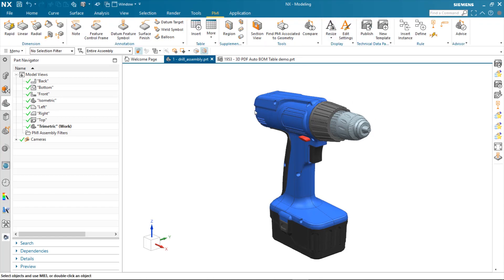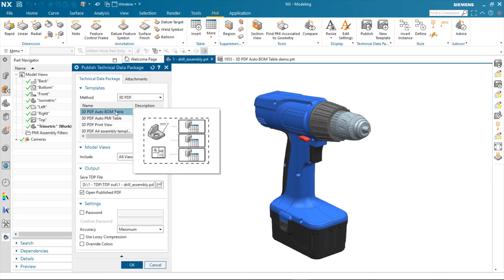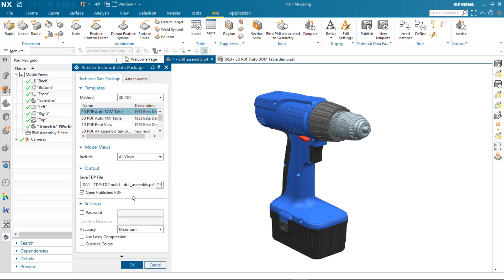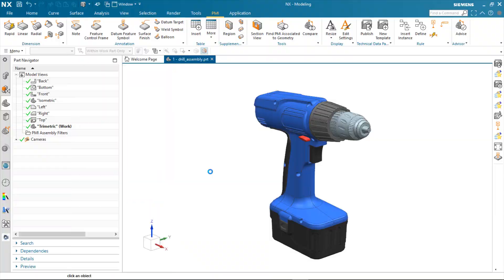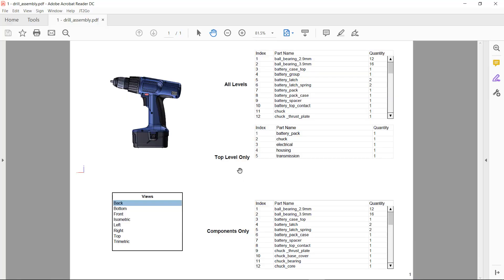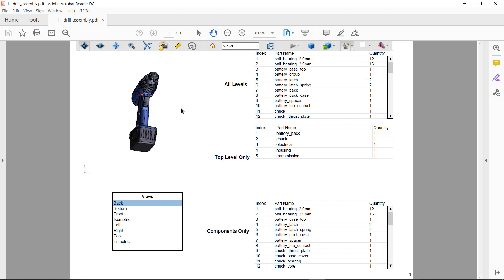I'll hit the publish button. I'll identify that I want to use the template that I just showed you. And when this is done, it will pop up the Adobe Acrobat viewer and allow us to review the results.